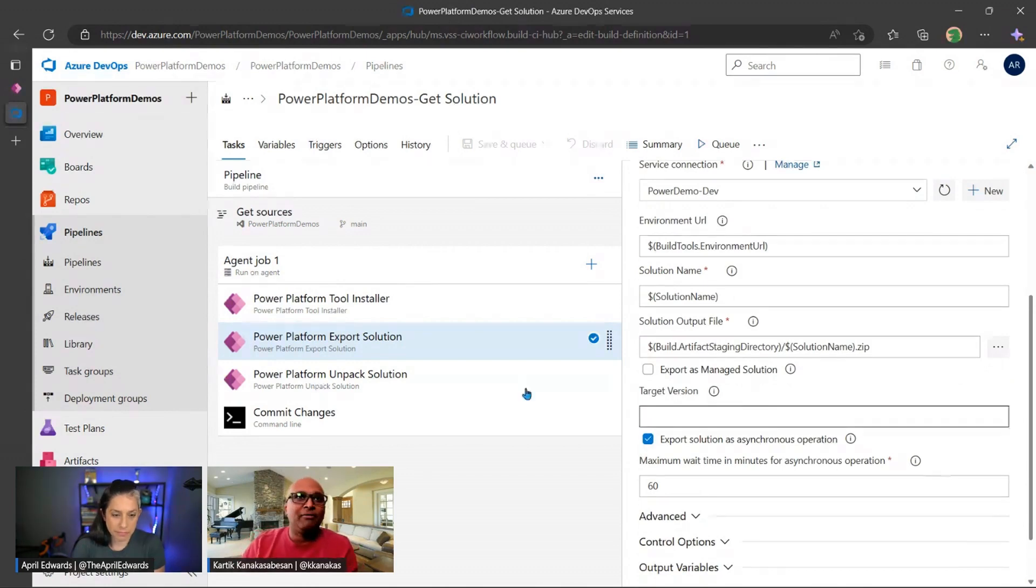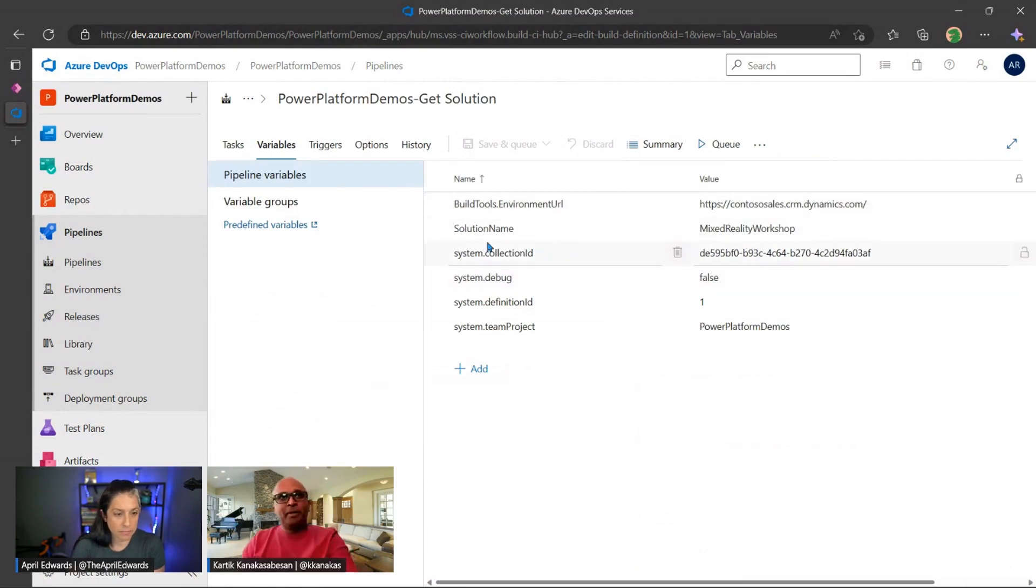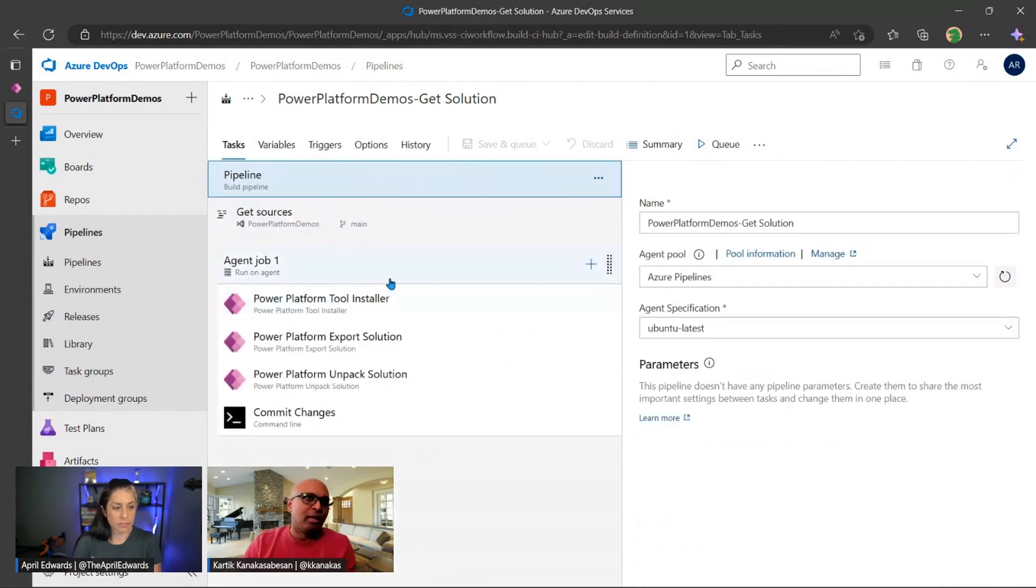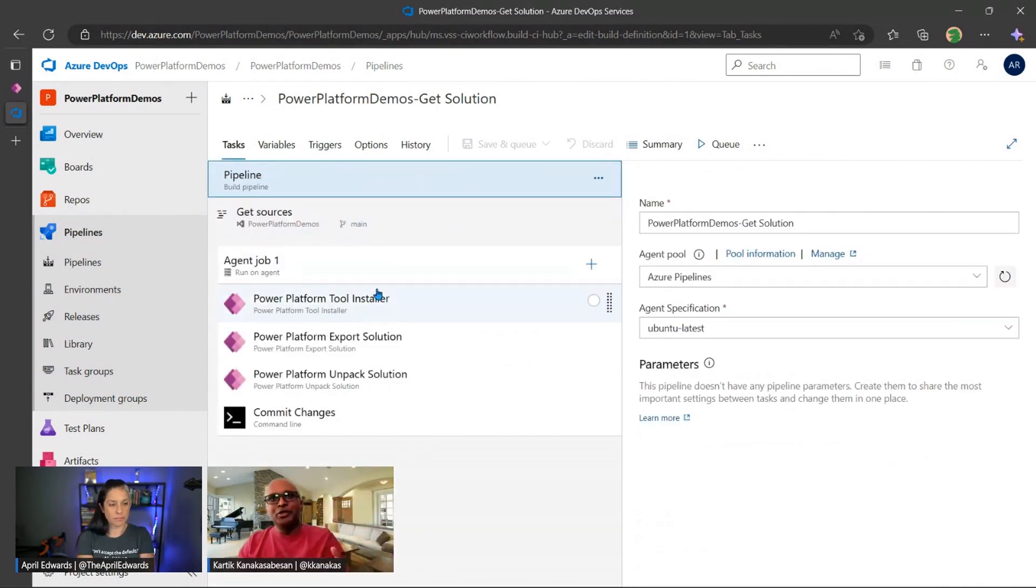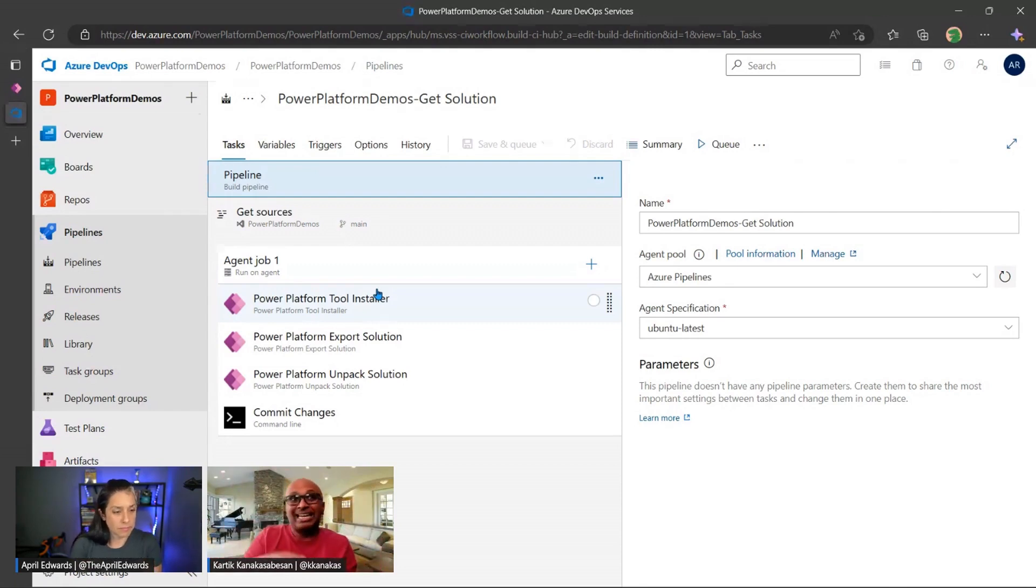And what I also like to do is use a lot of variables in this case. So what I have is in my variable section, I've already gone ahead and defined the solution that I want to give or get. And you can create multiple of these variables. And remember, this is just one simple task that I'm showing. You can actually have multiple different agent jobs piped together. So if you want to target multiple Power Platform solutions together in this context.